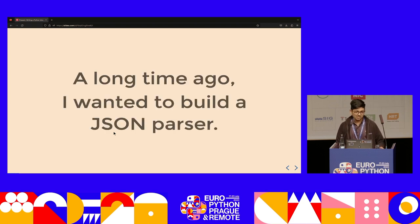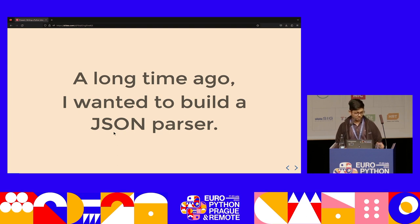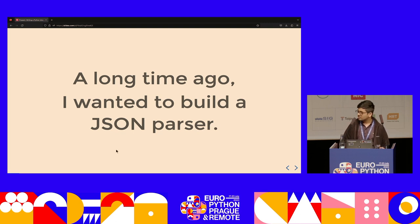So let's start with a bit of a story. A long time ago, I wanted to build a JSON parser.